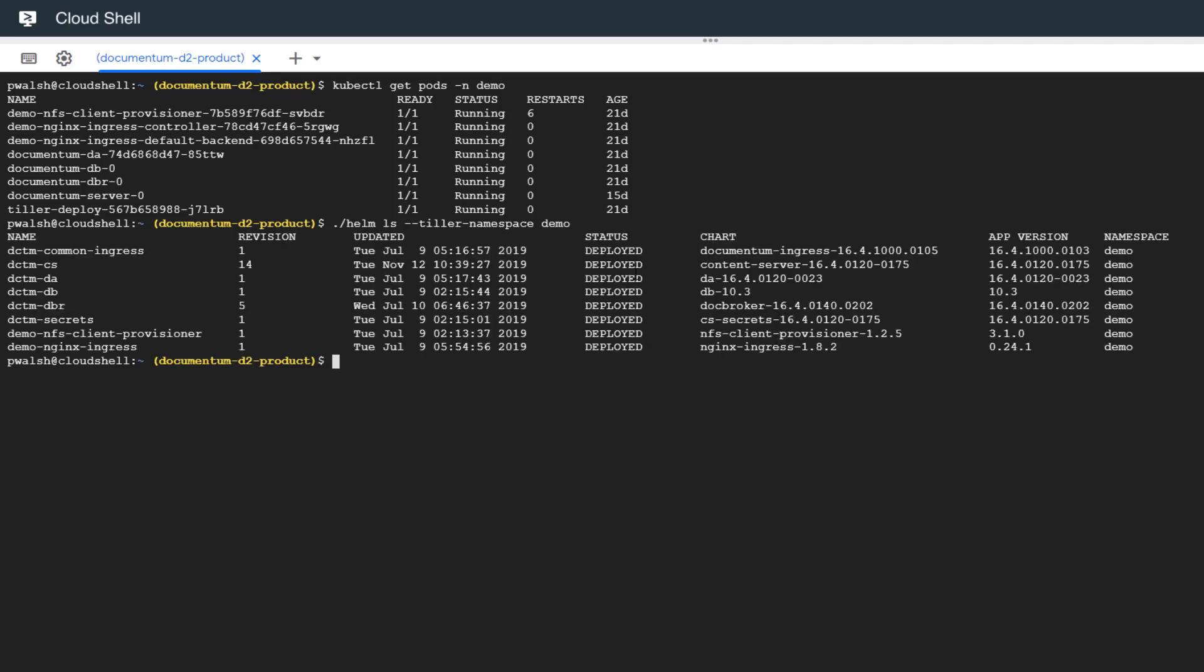Here you can see a mapping from the pods to the actual charts - very much one-to-one in this case, because we're using Helm charts to deploy all of our containers. We have the release name, the number of revisions. As you can see from the demo, we've been updating the content server release quite a bit.